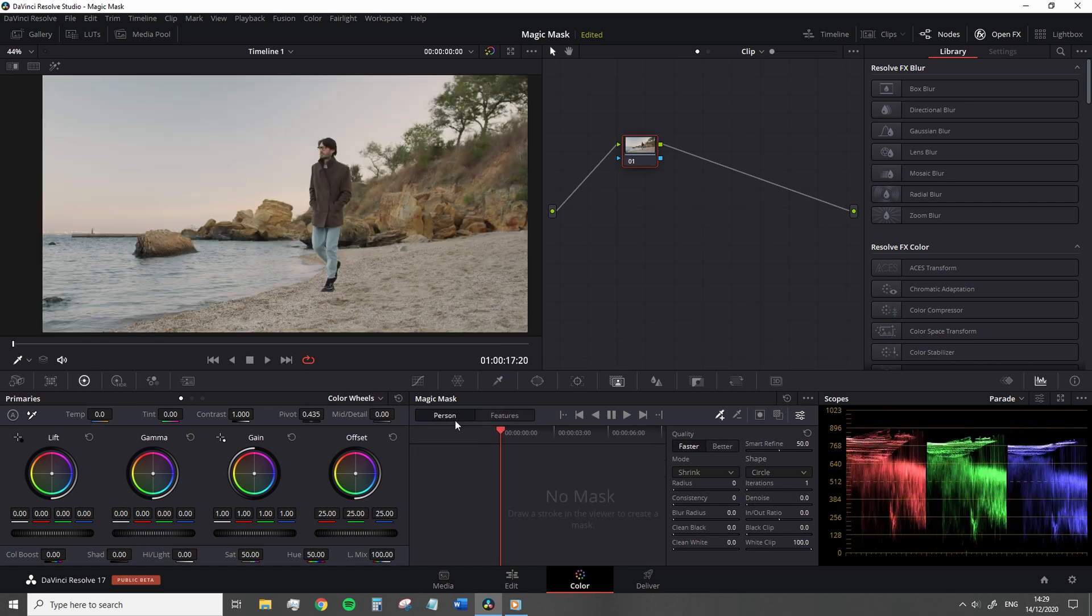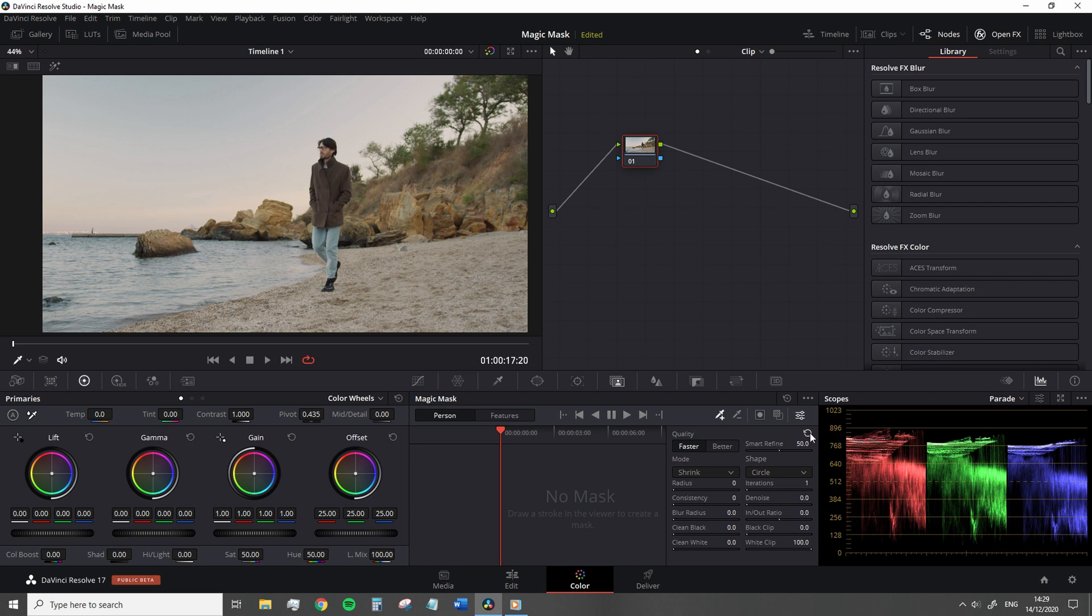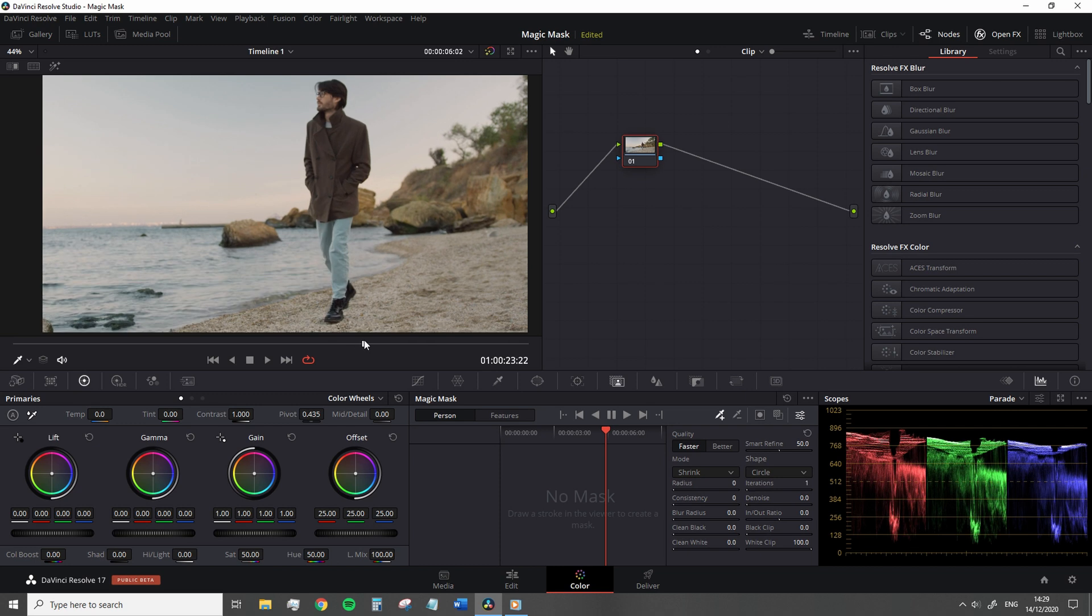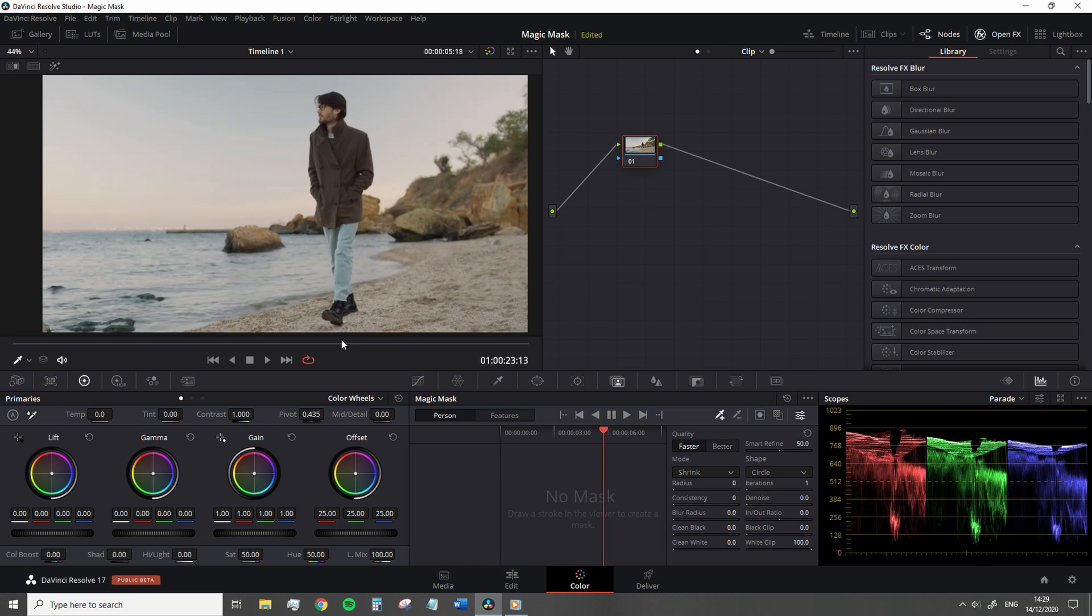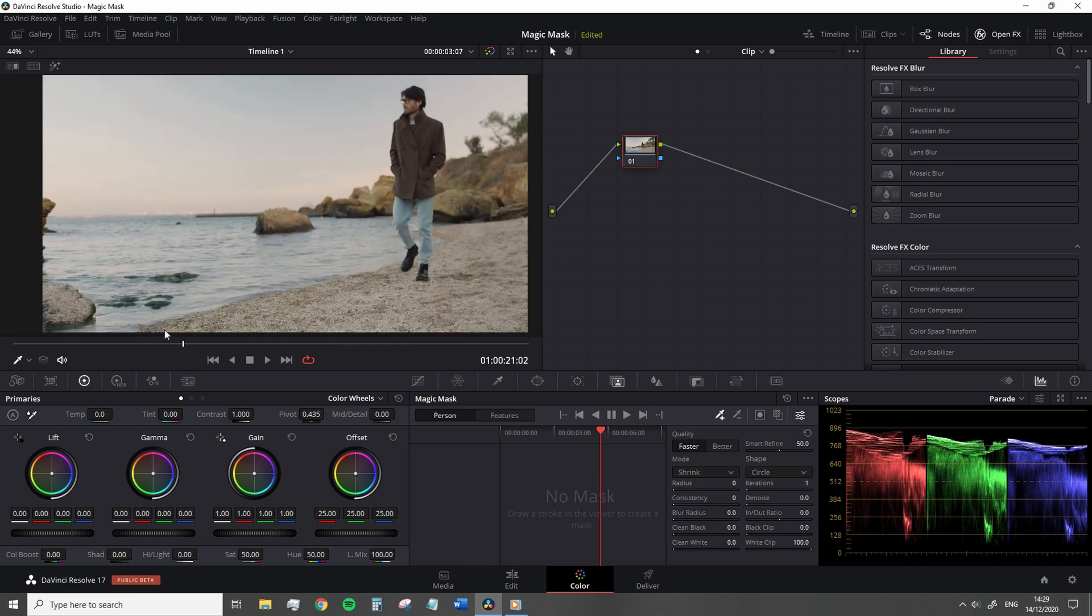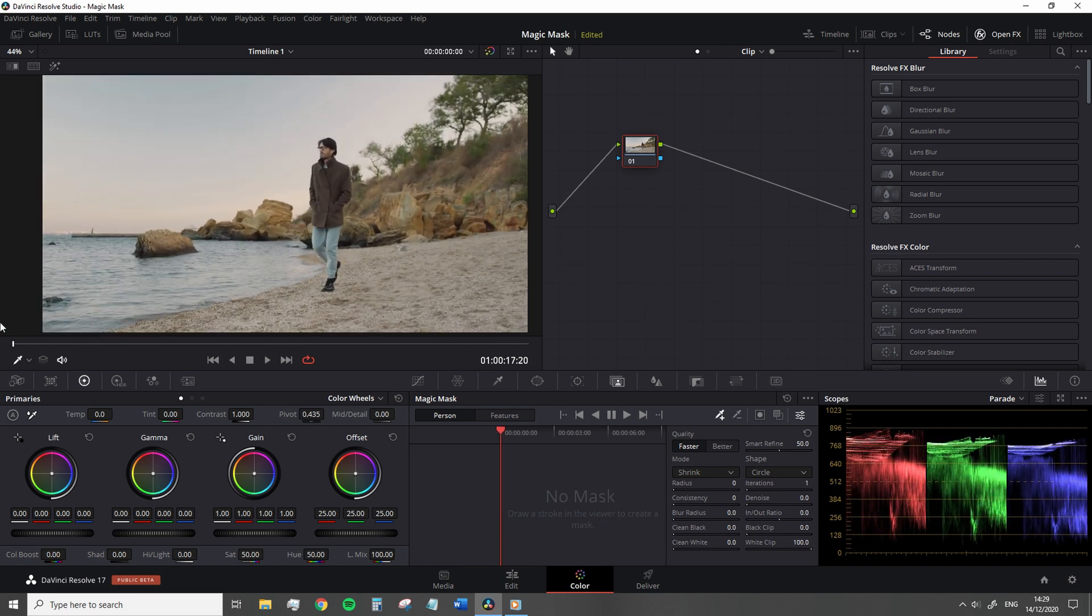On the color page, you're going to find a new icon titled Magic Mask. When you click that, you'll see this new panel and it's divided into three areas, the toolbar, the stroke list and the Mask Finesse panel. Ultimately, I would say there's nothing wholly different about this area as it's remarkably similar to other elements within Resolve.